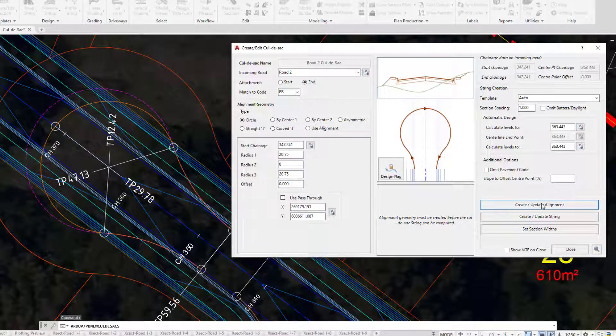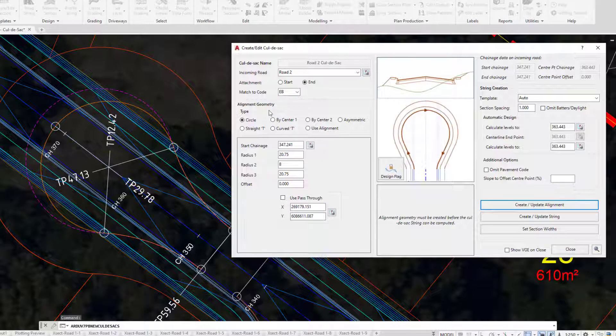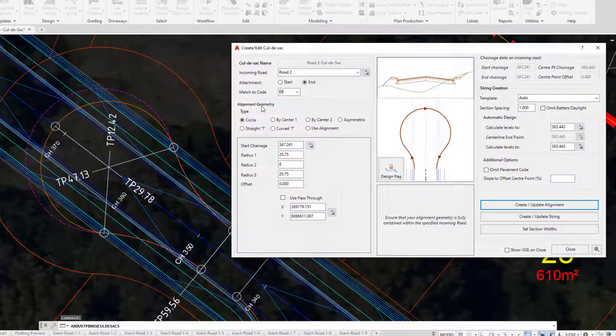The alignment is live, so we can continue to make changes to the geometry even if the entire cul-de-sac has already been created, because the alignment controls the string. If the alignment changes, the string will change.